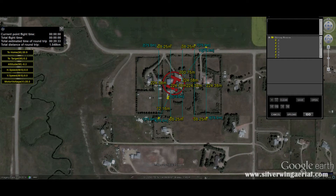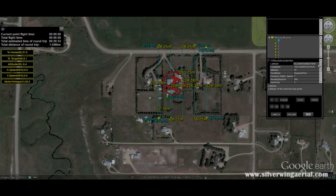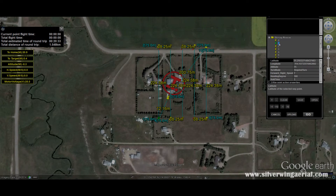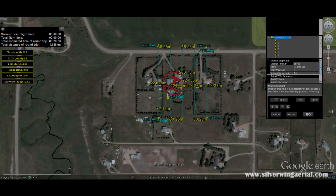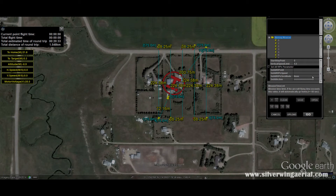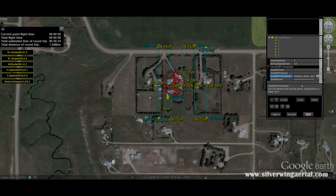You can see all the waypoints on the right-hand side. Go through them and check their different settings — it will show altitude at 75 meters, flight speed at 7 meters per second, heading at 360 degrees. If you need to edit any of those, this is the time to do it. Of course, you'll have already done an autonomous mission before getting into photogrammetry.